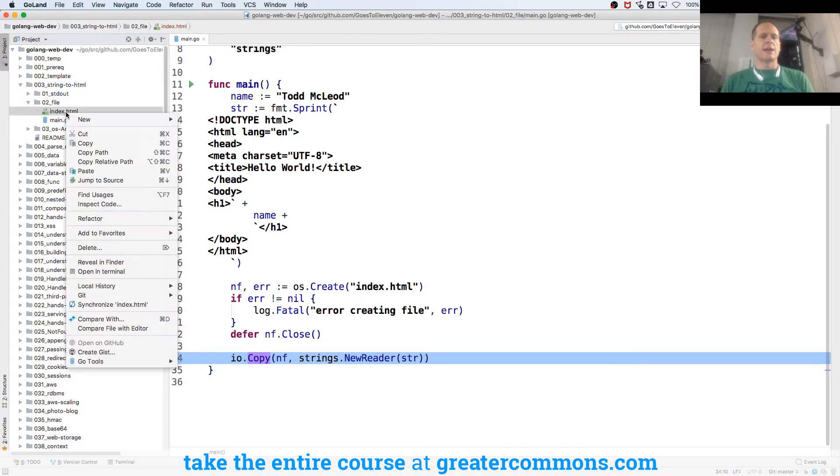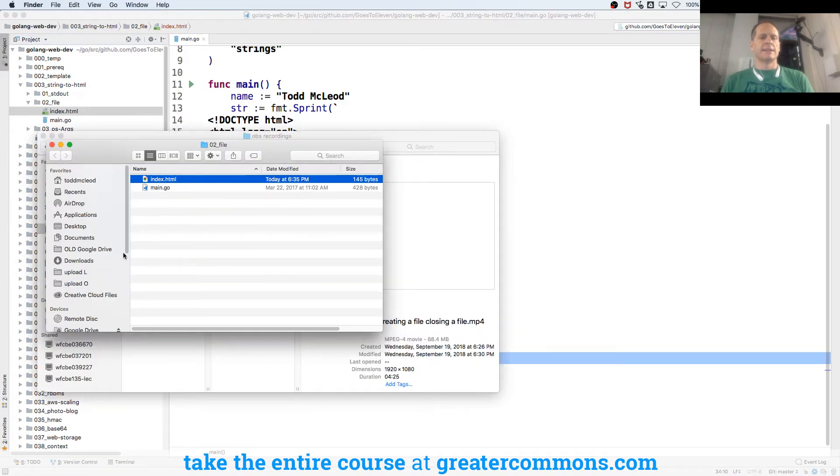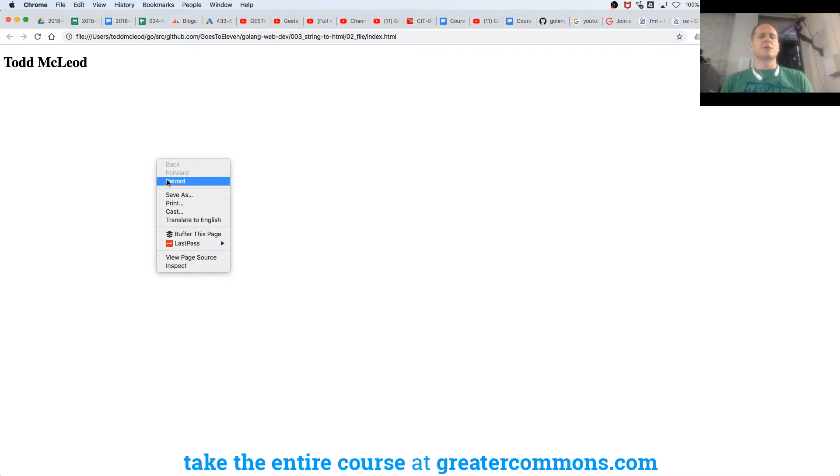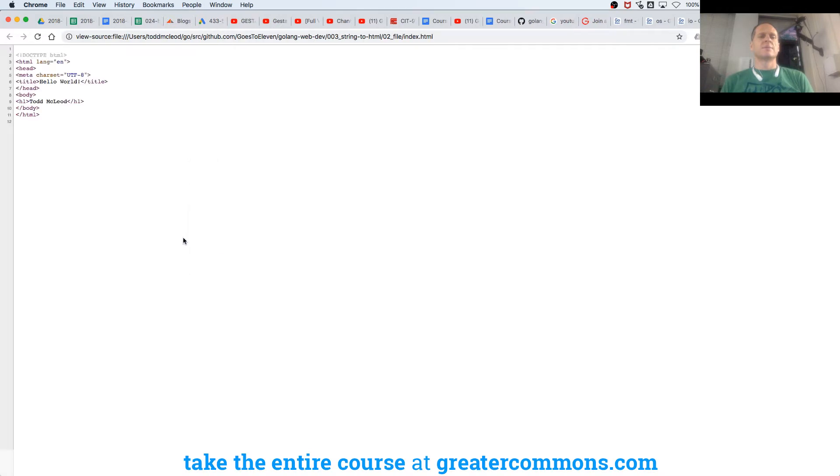And now when I right-click that and Reveal in Finder, double-click it, it opens in a browser window because it's an HTML file. And if I look at that page source, there's that code.